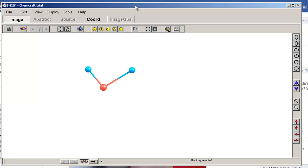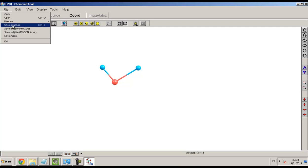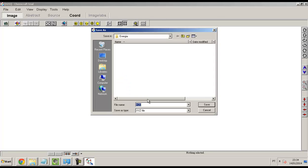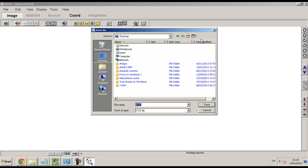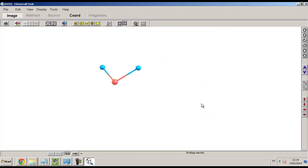Now I need to save this molecule. I will save it. Choose X, Y, Z format. Save. I will create one folder, and open and save.